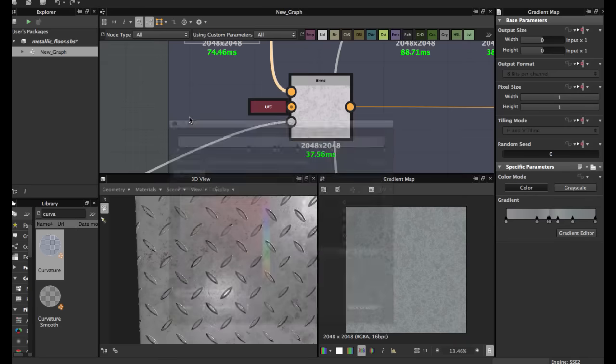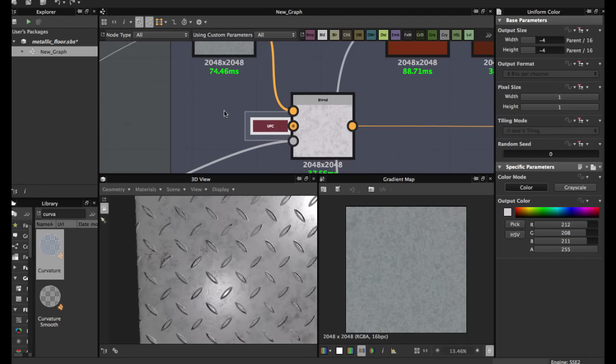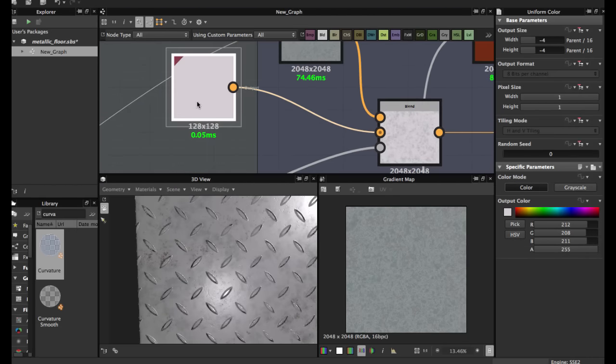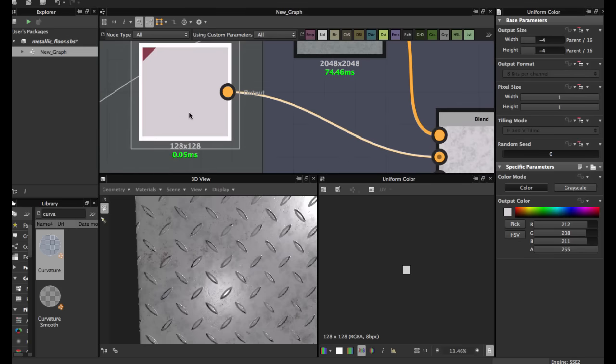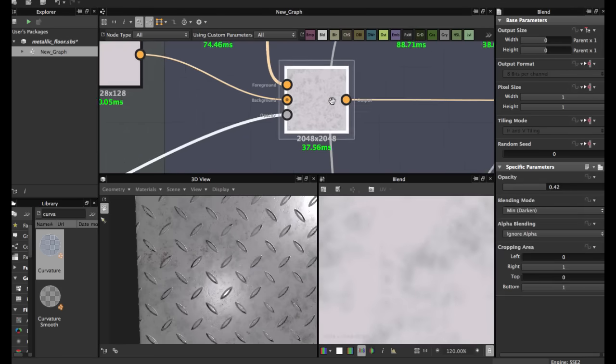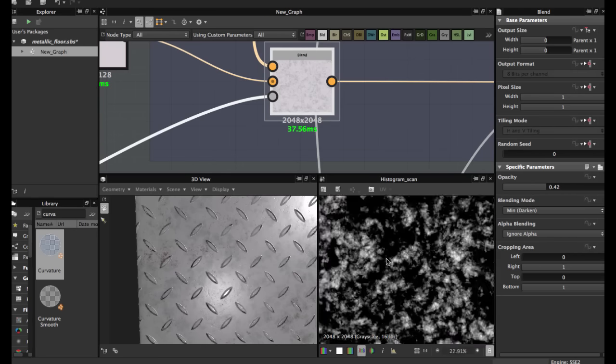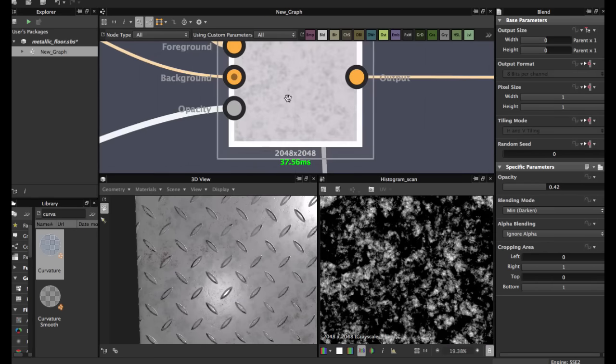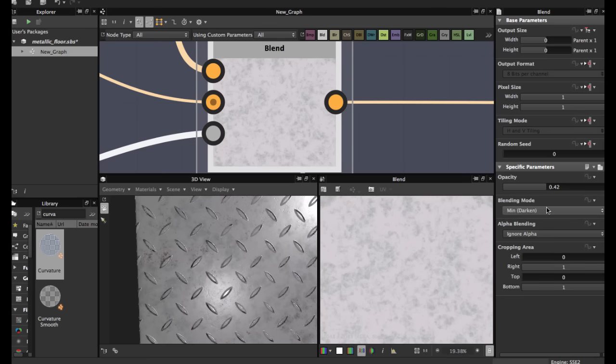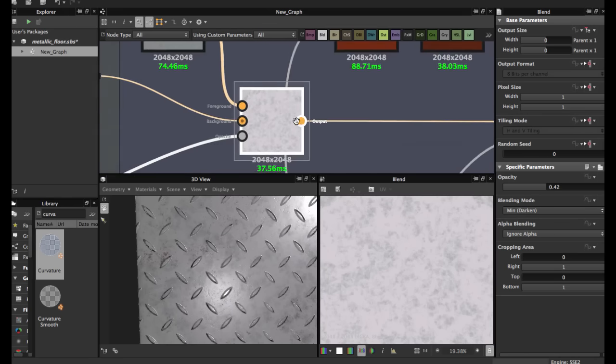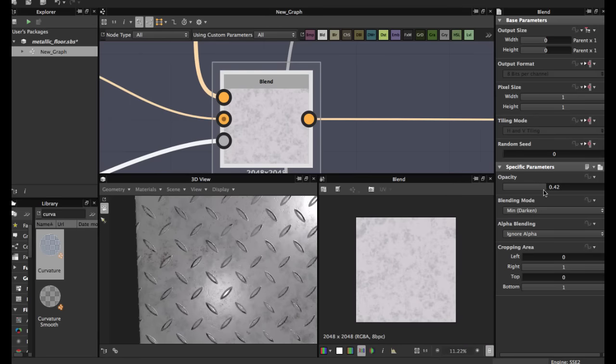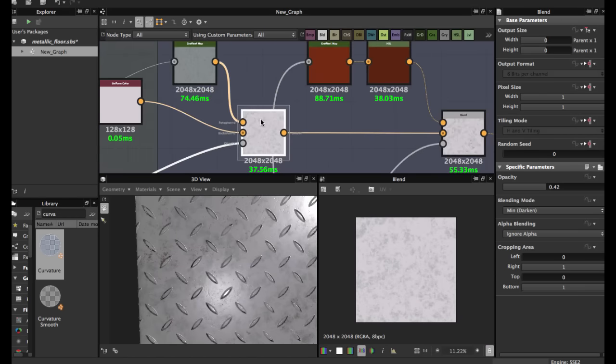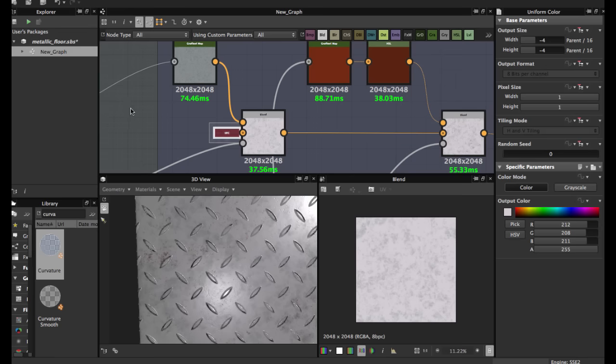Then we're going to blend with a black white node. The mask is the grout in mint darken mode and opacity 0.42.